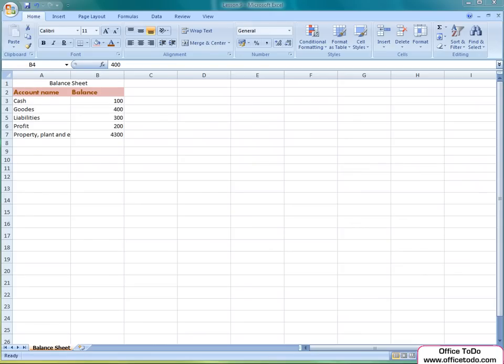Hi, this is Kristina from office2do.com. In this lesson, I'm going to show you how to make the most of the text in the cells in your Excel workbook.